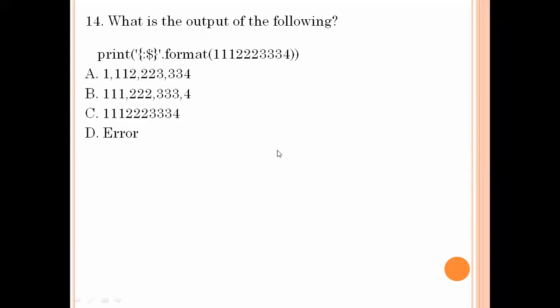What is the output of the following? A dollar permit is given. Generally hash means we print that number; dollar means we print that value. So again we get an error.